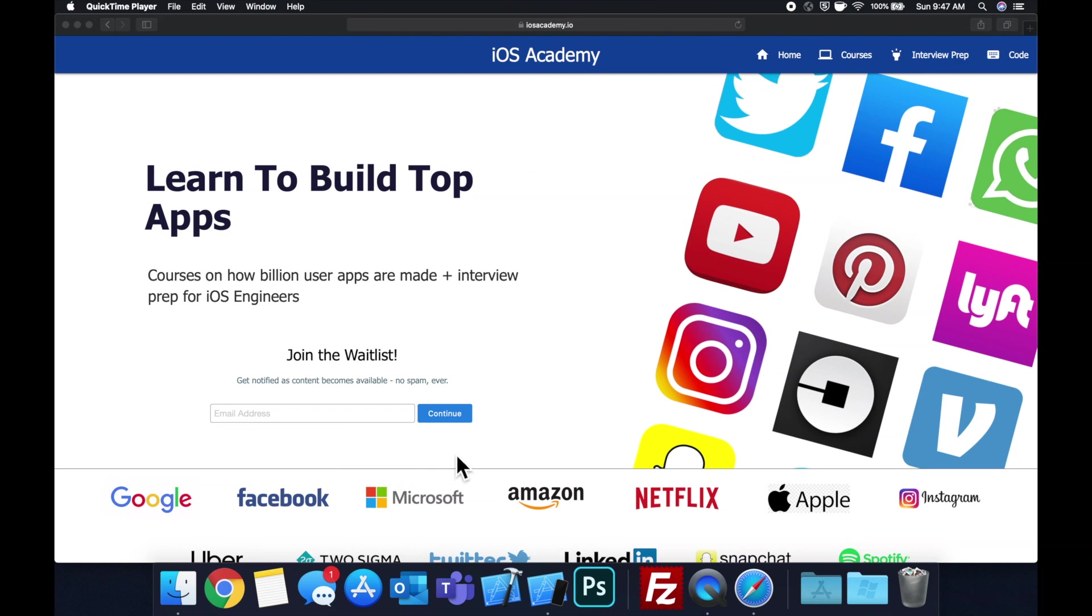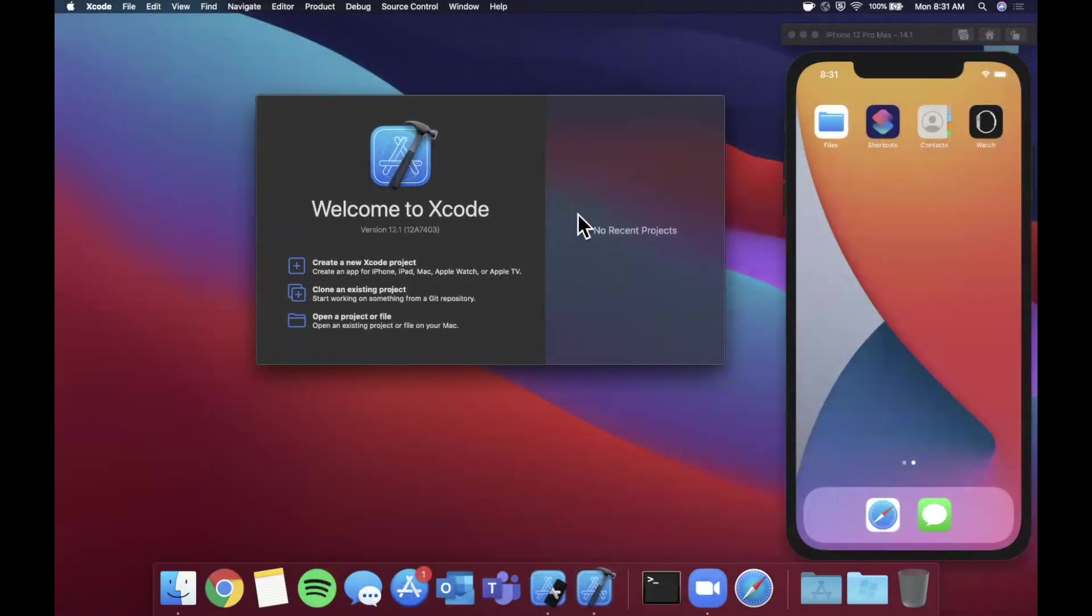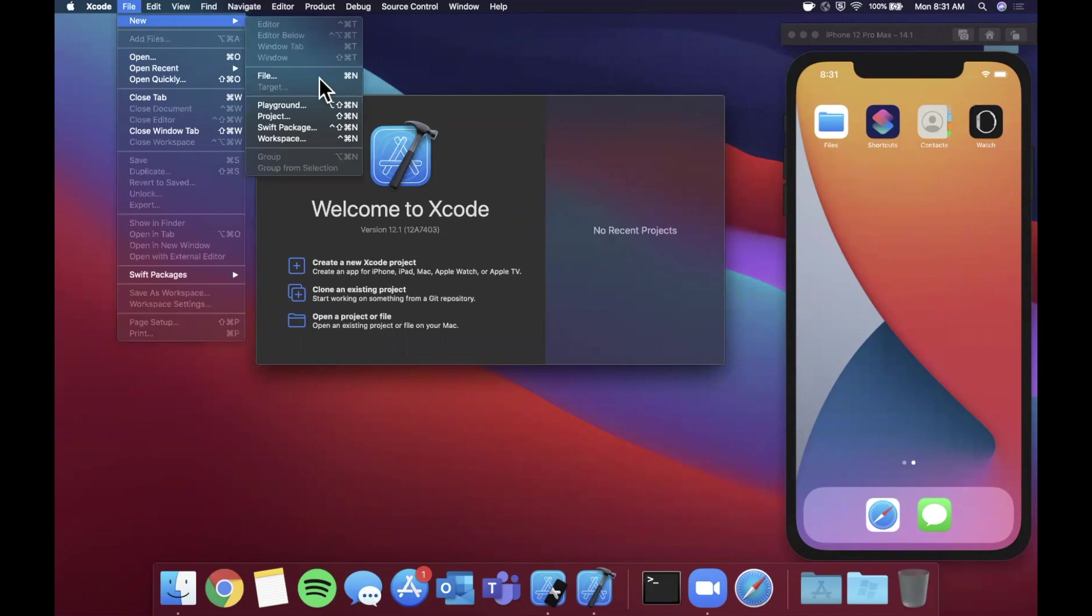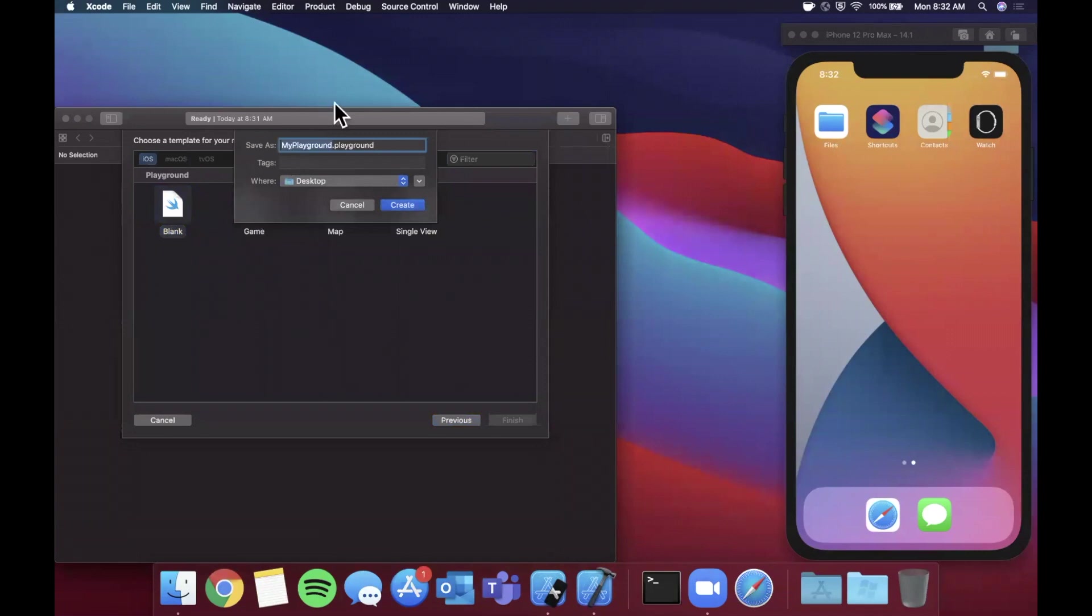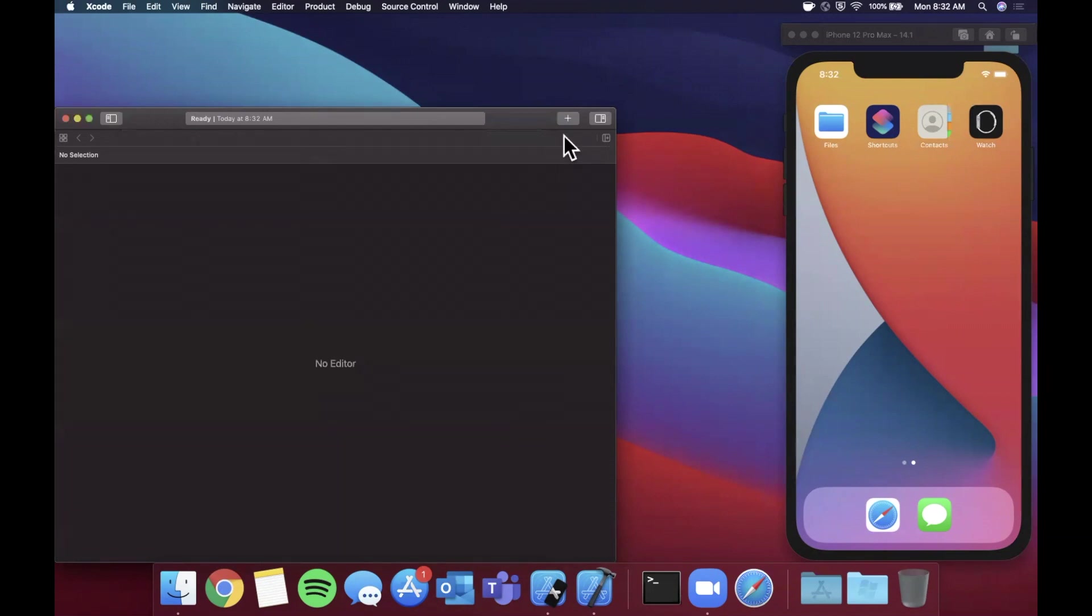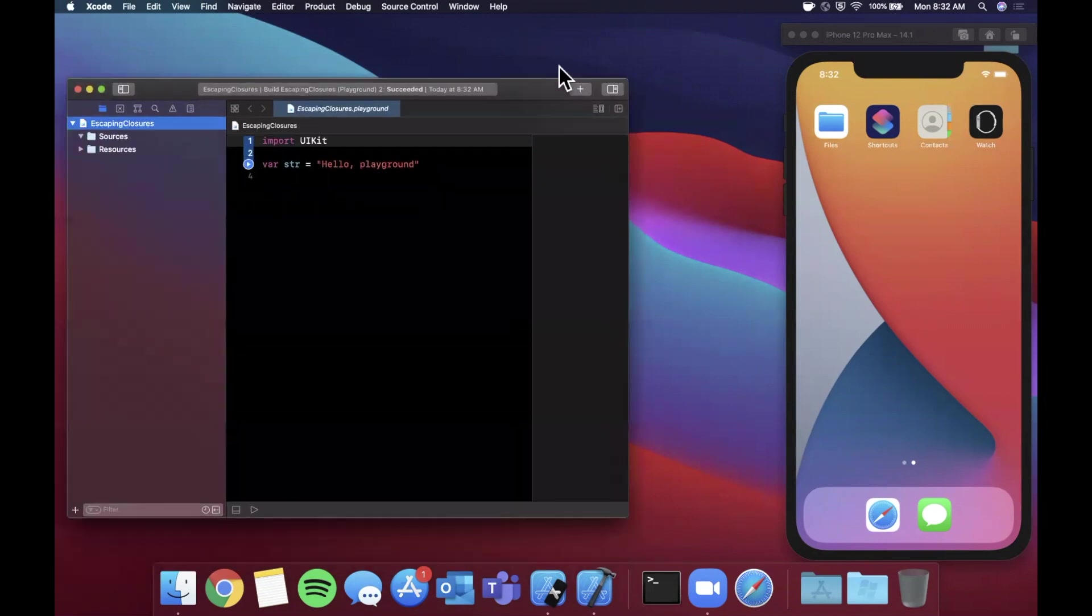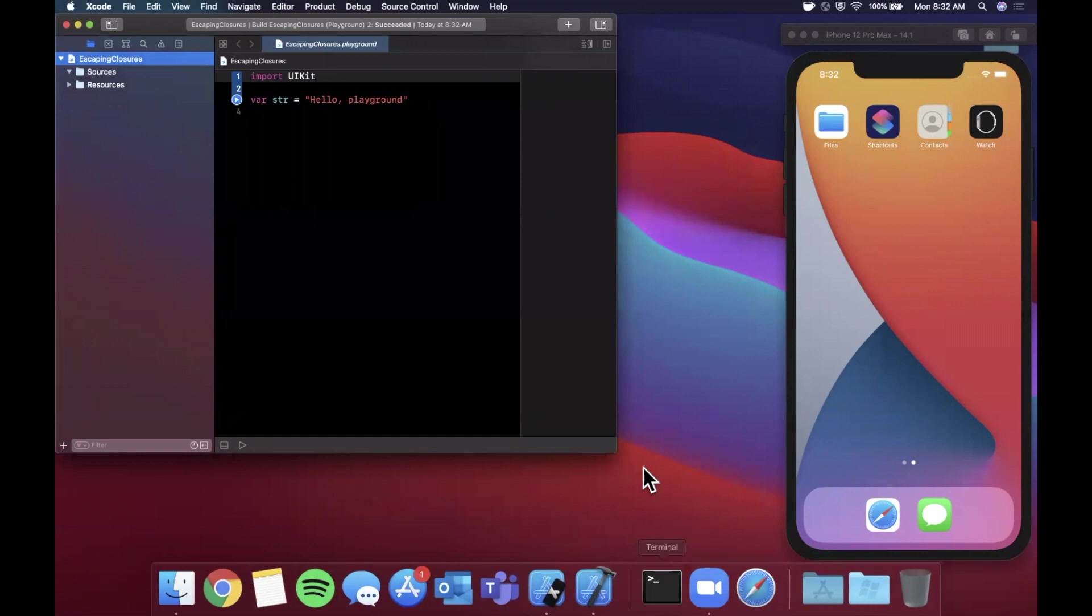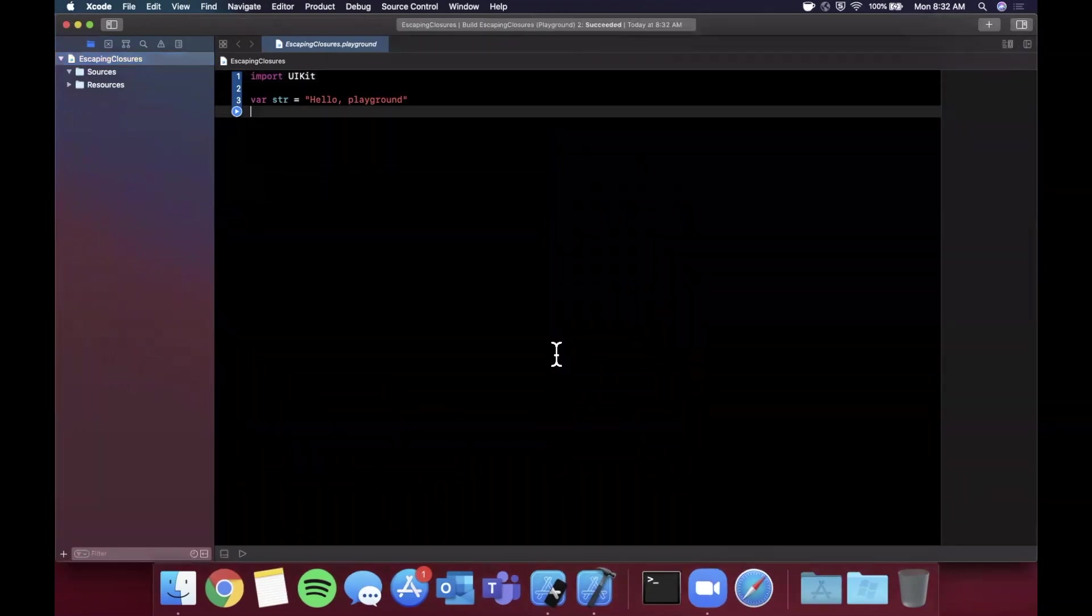Let's get into the video. We're going to begin by opening up Xcode. Instead of a project, we're going to come up here and go to File > New and stick to a playground for this video. We're going to stick with a blank playground and I'm going to call this Escaping Closures.